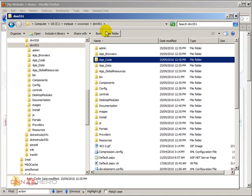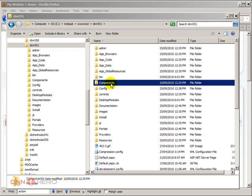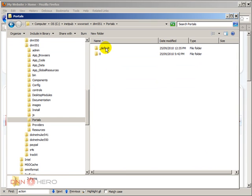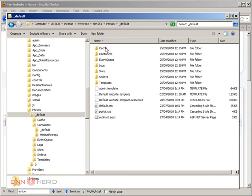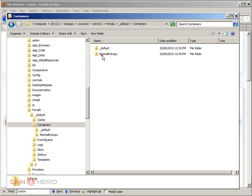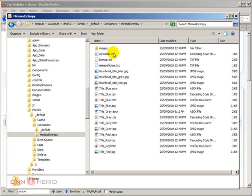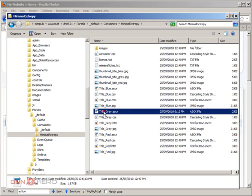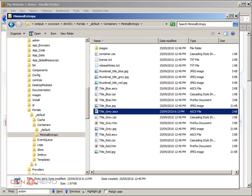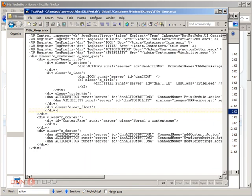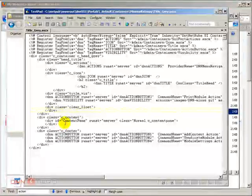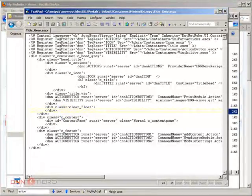From the root folder of my site I'm going to go to portals to default to containers minimal XRP. Then there is one file called title gray which has been used as a default container in my website. I'm going to open that file in a text editor.